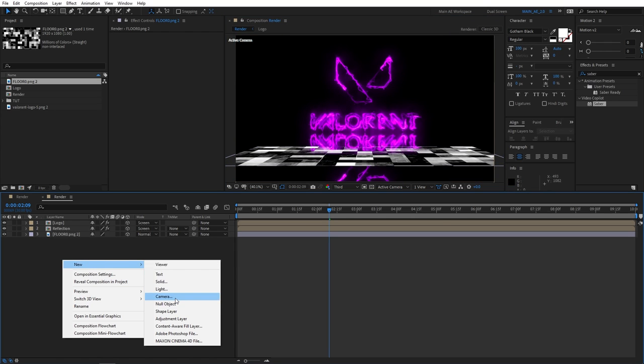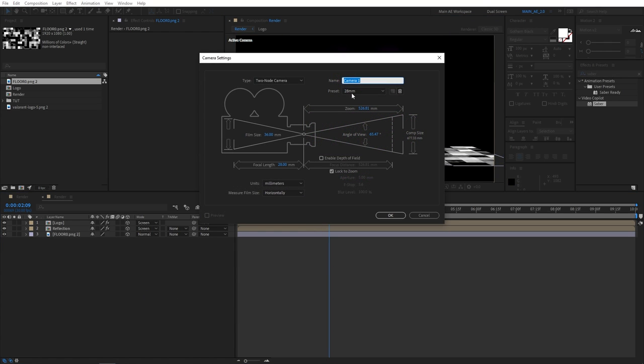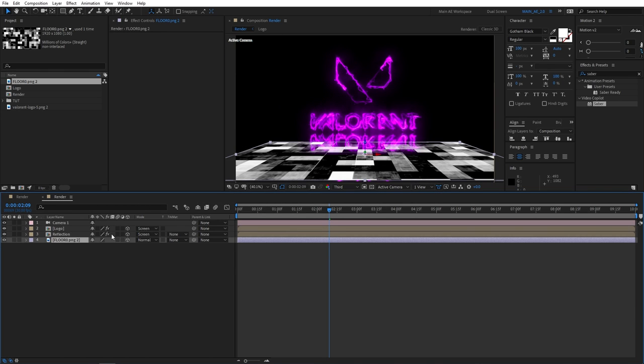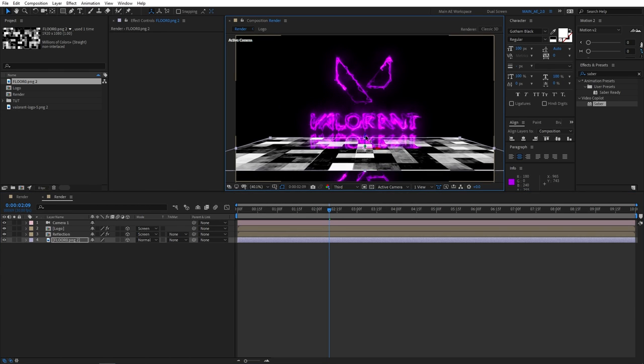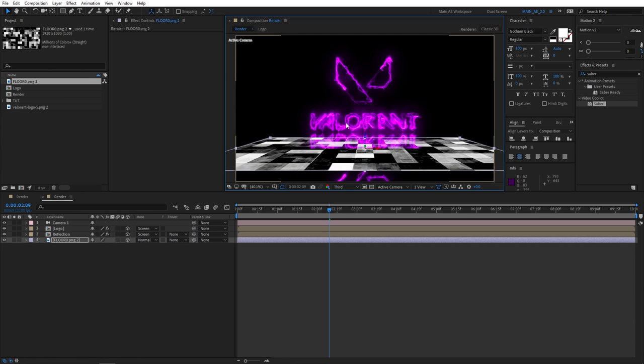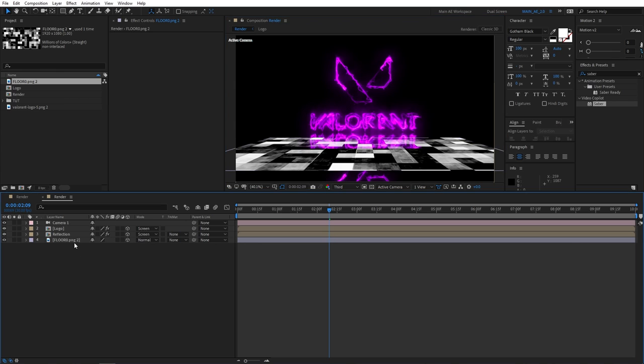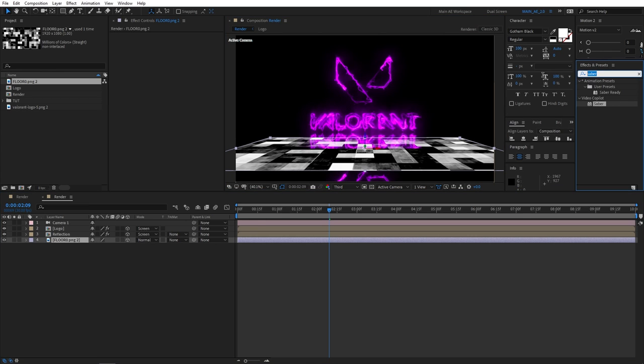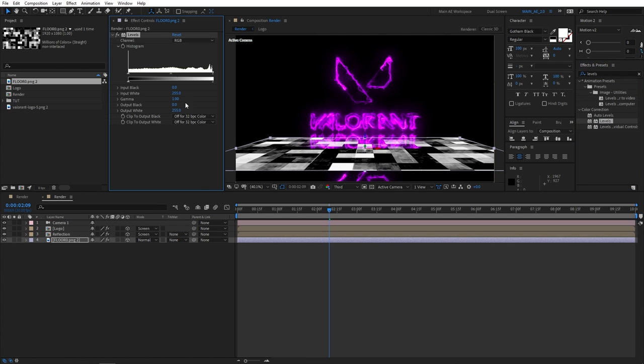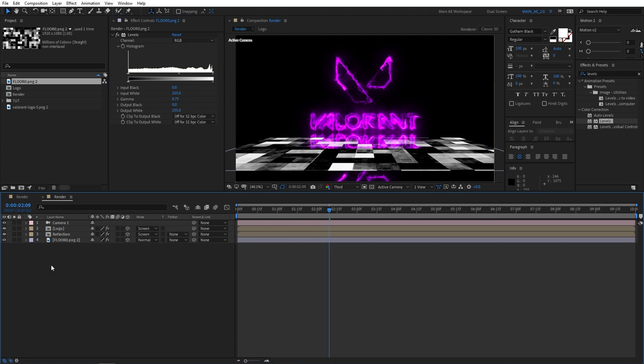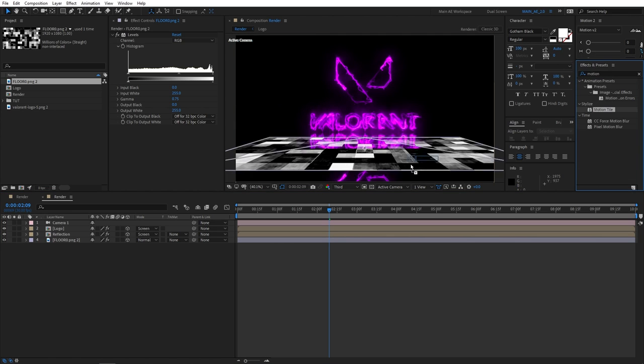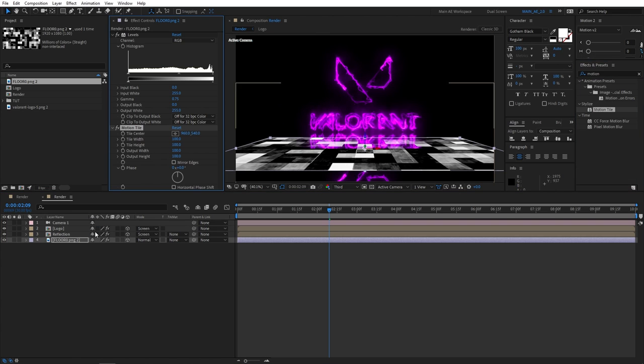Right-click, new camera, 28 millimeter camera, click OK. Let's adjust our floor so it's not like it's only covering the bottom part. That's how we want it to be. Let's add an effect called levels. Color correction levels, add it to the floor. Set gamma to 0.75, this will darken it a bit. Also search for the effect motion tile and add it to the floor. Make sure to select mirror edges for the output width, set it to 300. Output height, set it to say 500.